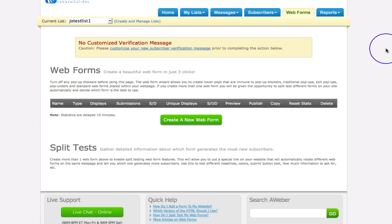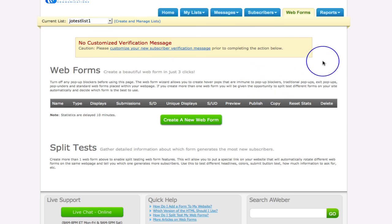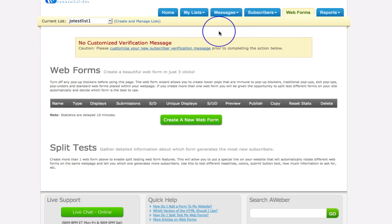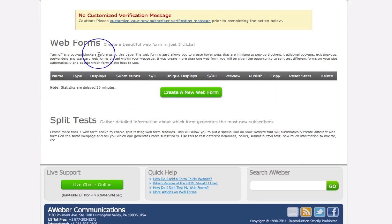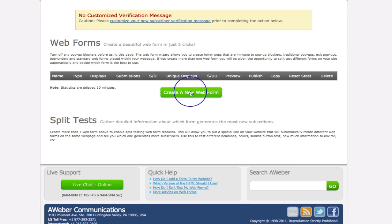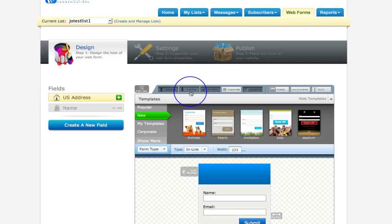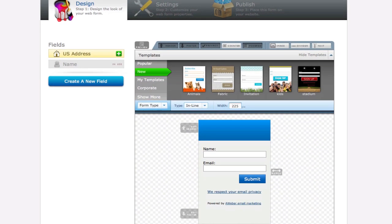You probably won't see this verification message when you go through, because you will have set up your list properly. I went through it quickly in the last video, so I didn't customize the verification message, but when you do it step-by-step you'll set everything up properly. So what we want to do now is go and create our web form — our opt-in form — that people will use to sign up to our special offer. Click on this big green button called 'Create a New Web Form'.